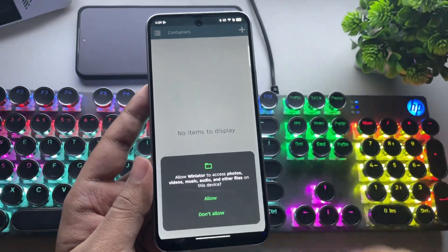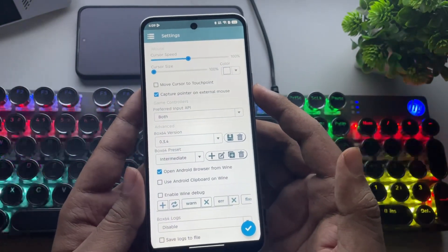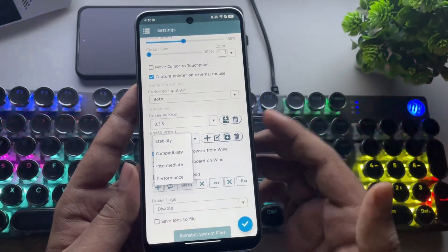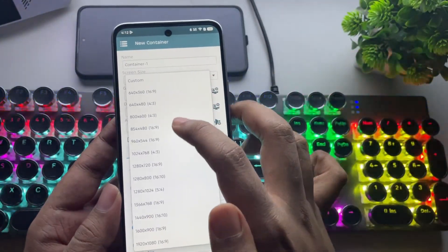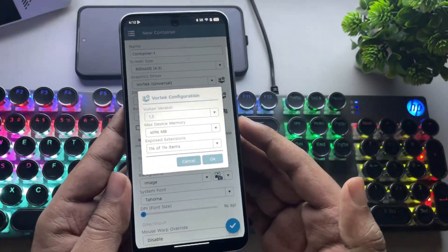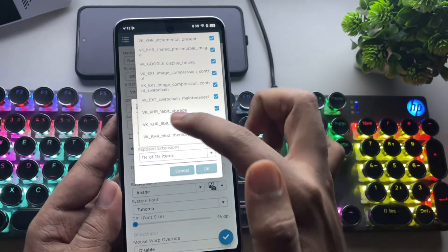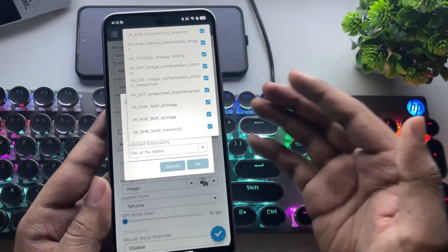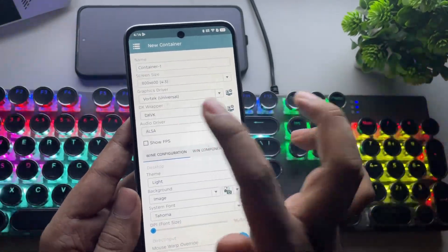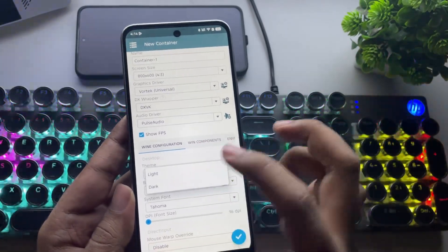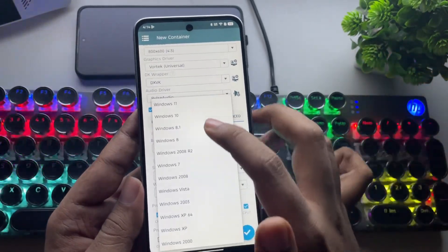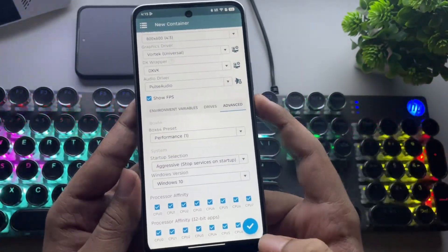Open WinLater, allow the necessary permissions, and head into the settings. The Box64 version is set to 0.3.4 by default — let's switch that to the latest 1.0.3.5. Choose the preset to intermediate or performance. Next, create a new container. For resolution, I go with 800 by 600 low. The graphic driver is already set to Vortec. Going into configuration, you can now adjust the Vortec driver settings based on your device. The Vulkan driver is shown as version 1.3 with over 114 exposed extensions. Set the max device memory to 4GB or no limit. DXVK is already selected. Audio driver is set to PulseAudio. Enable the FPS meter and leave the rest as default. In the advanced tab, startup selection is set to aggressive, Windows version is set to 7 or 10, and enable all CPU cores. Now save the container and boot it up.